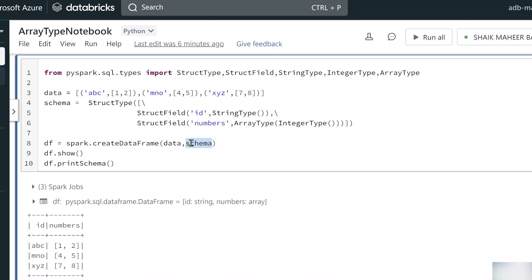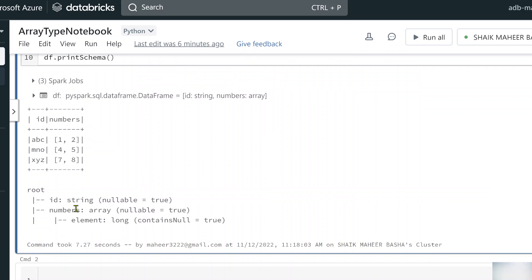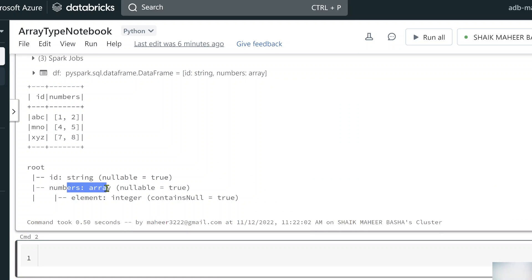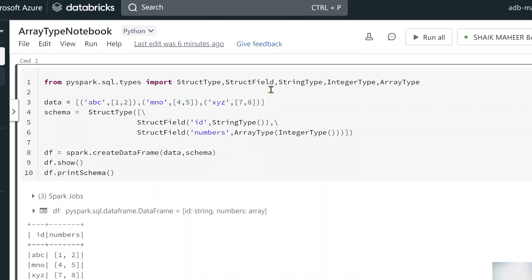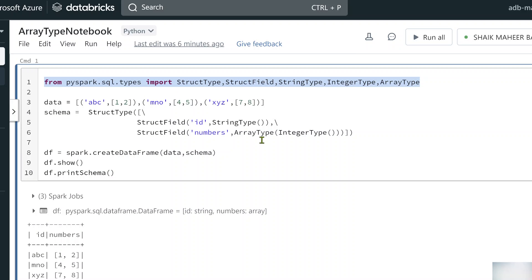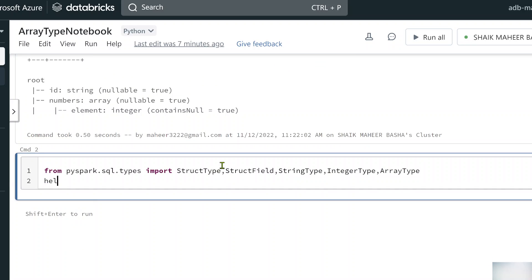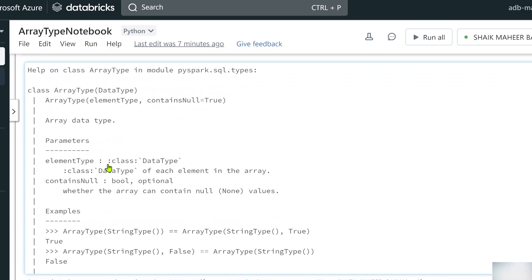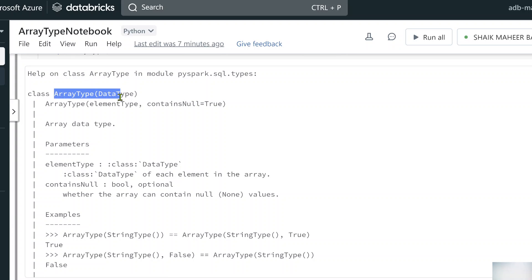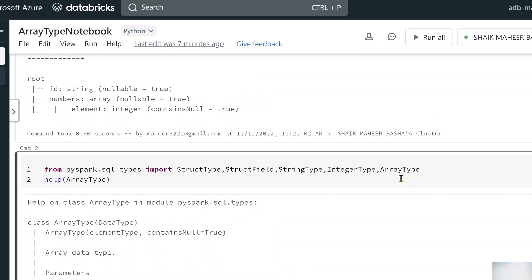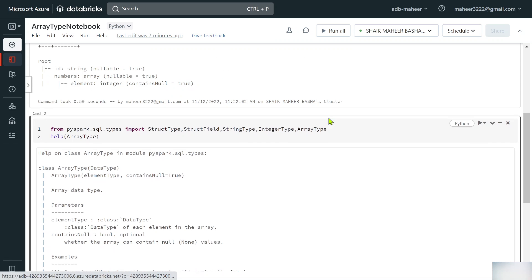Now if I execute this code, numbers will come as array type and element will come as integer type. Let me practically show you — Shift+Enter to execute. You can see numbers is array type and element is integer type, which I am explicitly mentioning. Also, if you want to know how ArrayType takes its data type argument, you can use the help() function — I passed ArrayType to help() and it gave complete documentation showing it's a class that takes a data type, with examples.